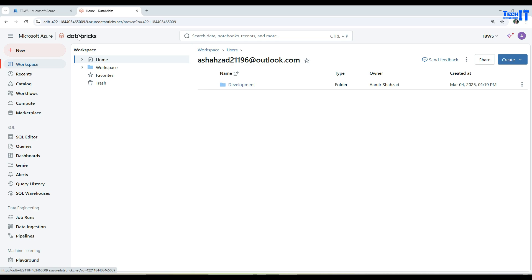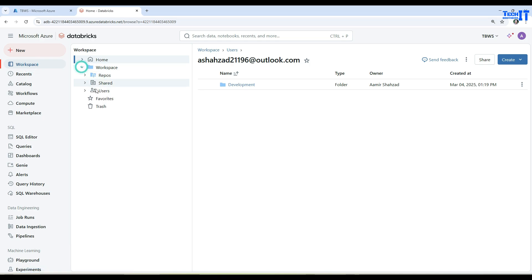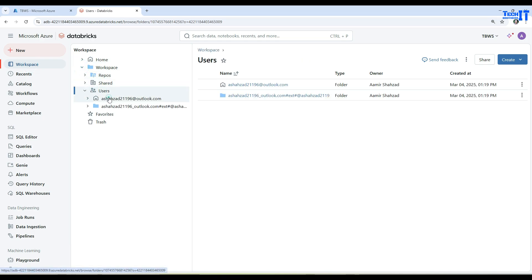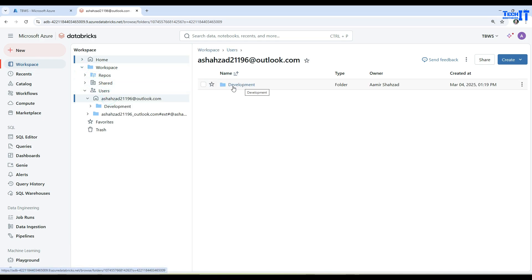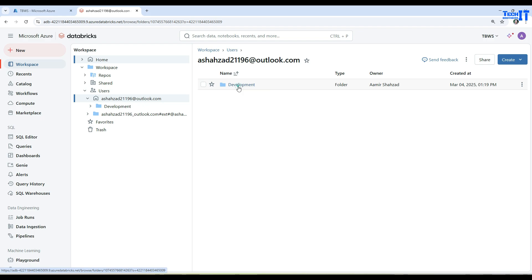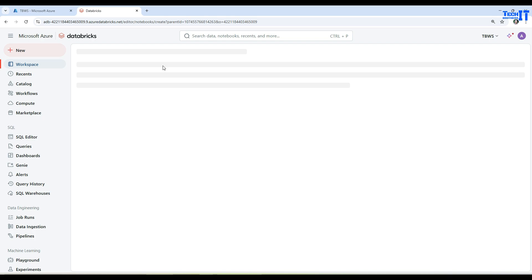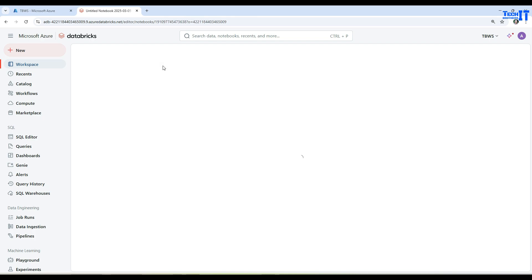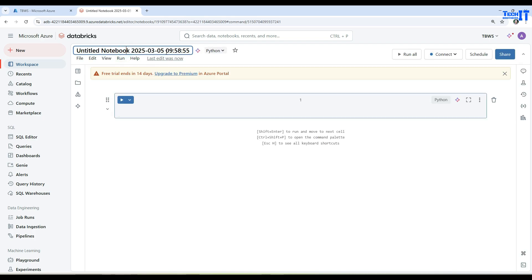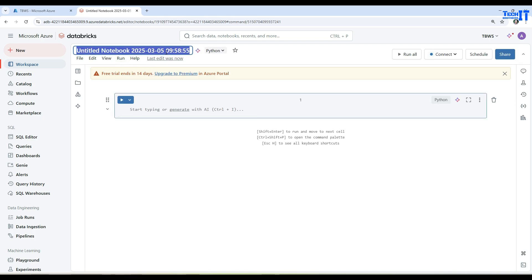We will go to the workspace, then to the users, and here is my user. We have created the folder called 'development.' Here we are going to create a new notebook. Let's create a new notebook and call it something like 'format notebook' — give it a proper name, maybe 'formatting.' Our notebook is ready.